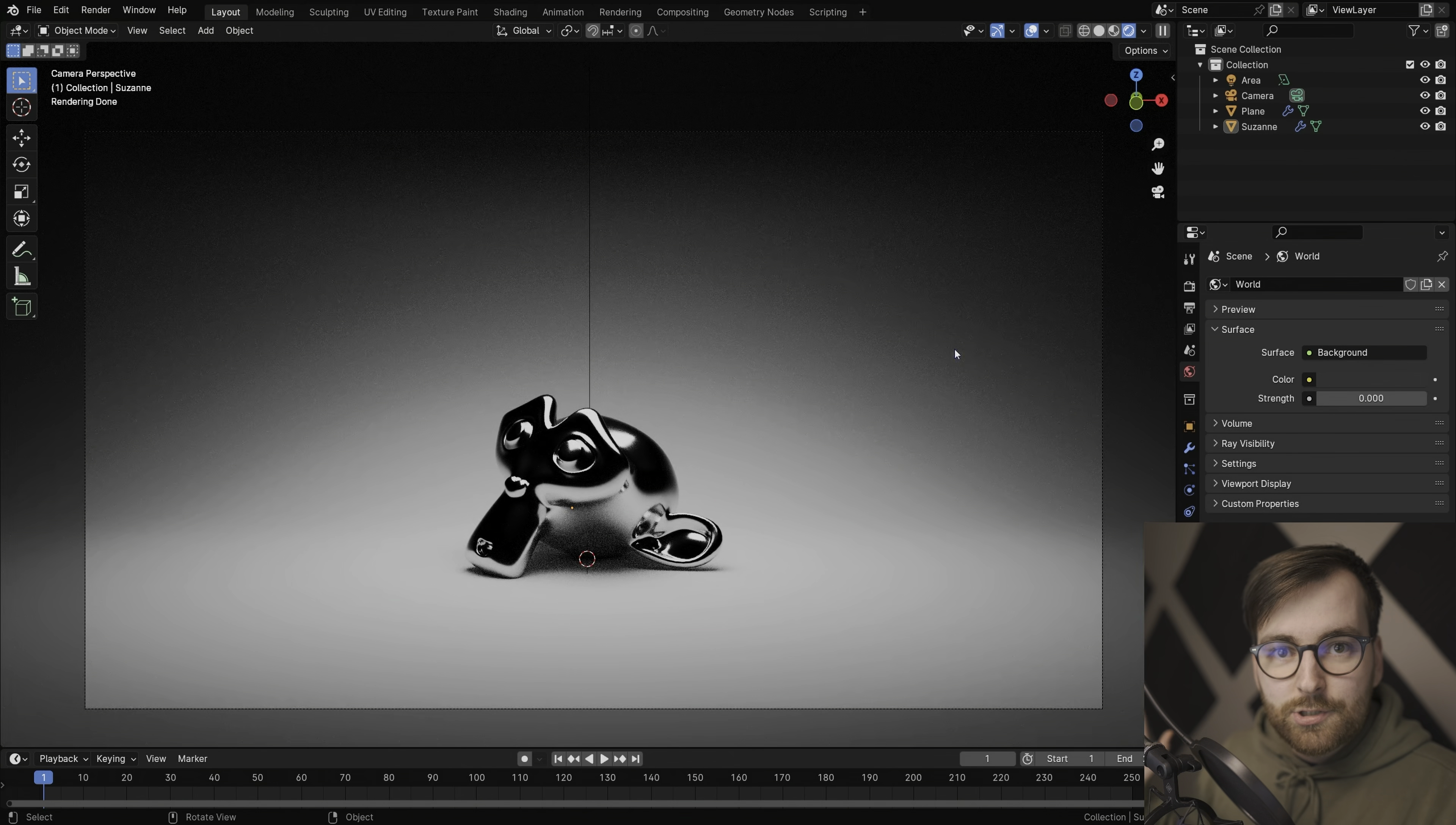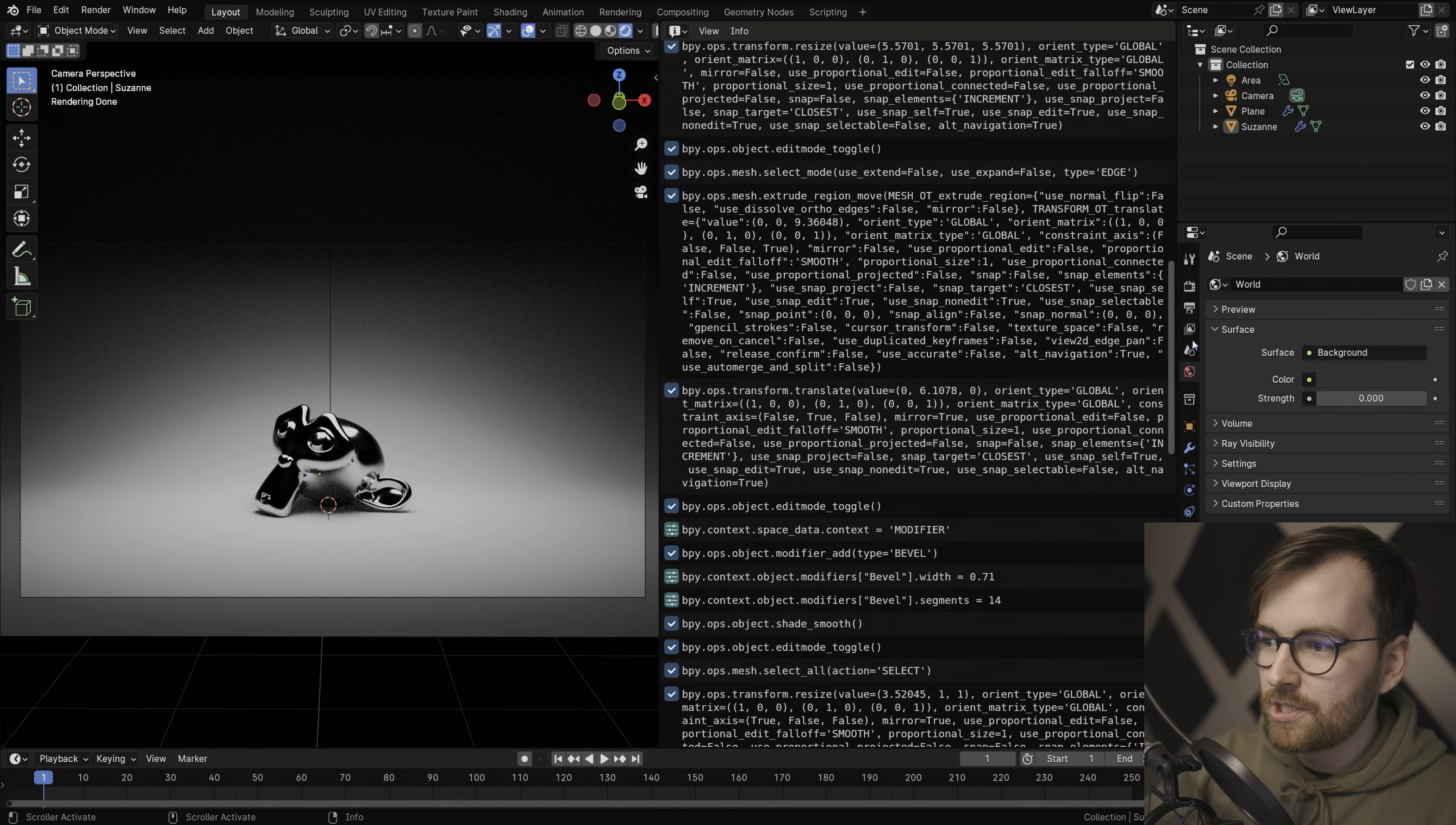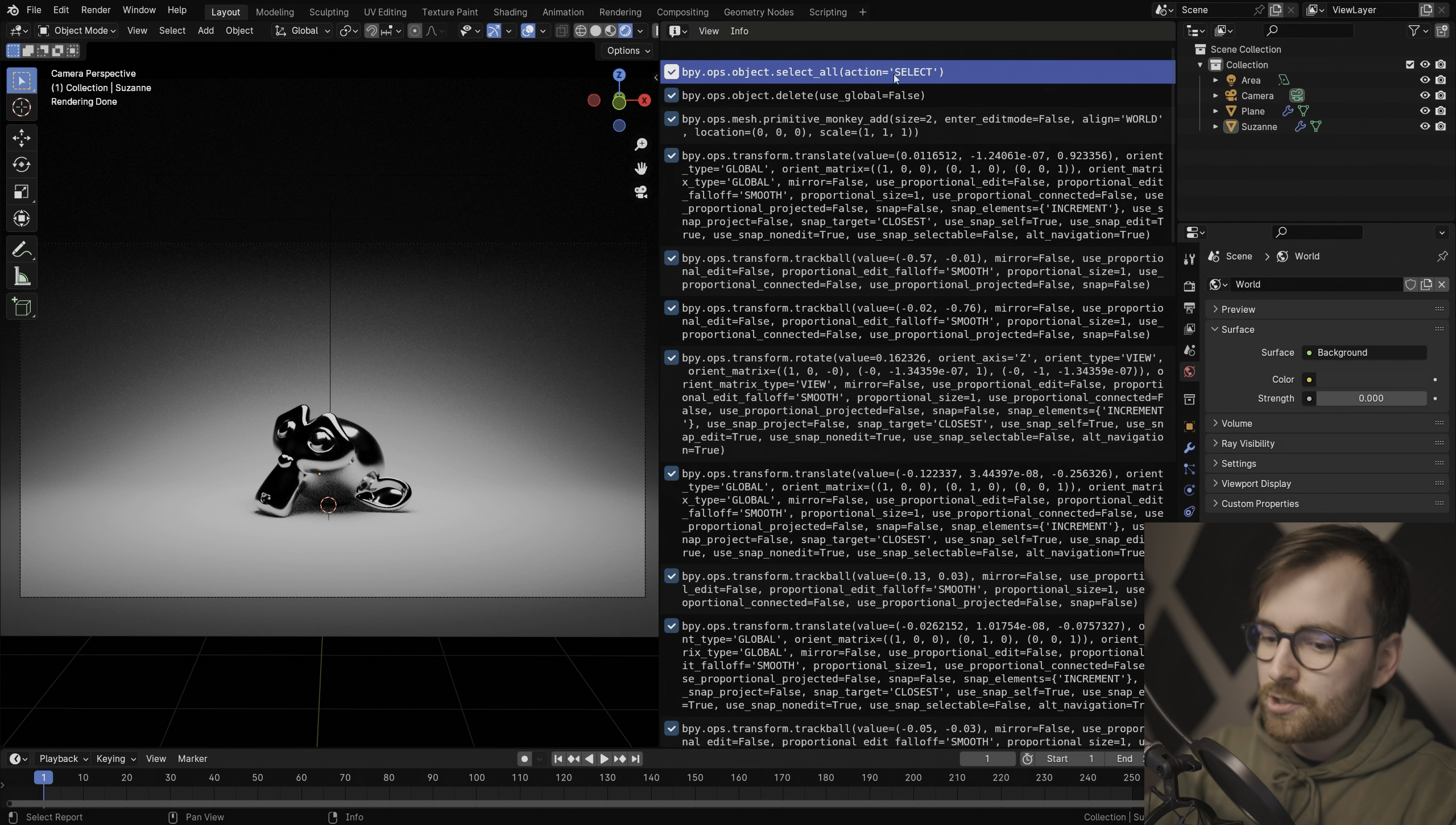And then let's set the world strength to zero. Now what did I just do? Well, if you're unsure, you can split this viewport in half, and you can set this editor type to info. And look at this, now we have all this text that is basically a log of operations for everything that has happened in this project file. But I'm really struggling to understand any of this because this is written in Python.